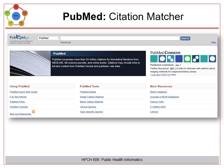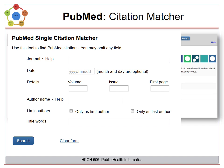Lastly, if you already know the citation you are looking for, try the Single Citation Matcher. This will take you to a page where you can enter the information you already know to quickly get you to the citation you are looking for.